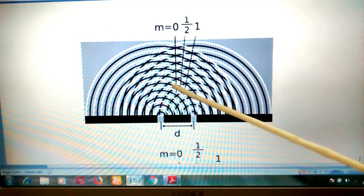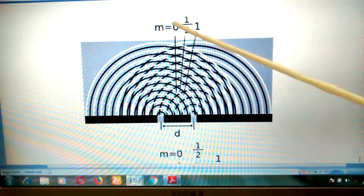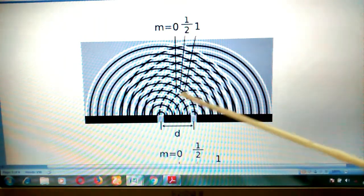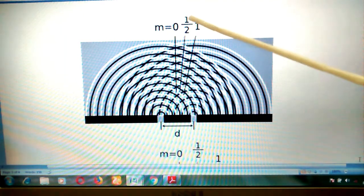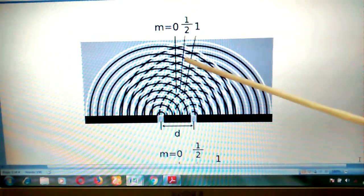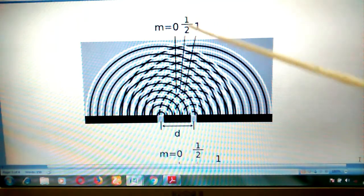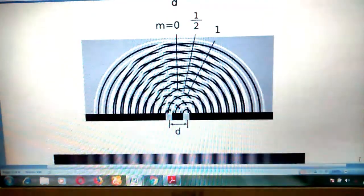It is not the case that we only obtain bright and dark fringes — intermediate fringes are also obtained. As shown in these images, the dark regions correspond to zero intensity (destructive interference), while the bright regions correspond to maximum intensity (constructive interference). In between, we observe regions that are slightly dark and slightly bright, representing intermediate intensity.